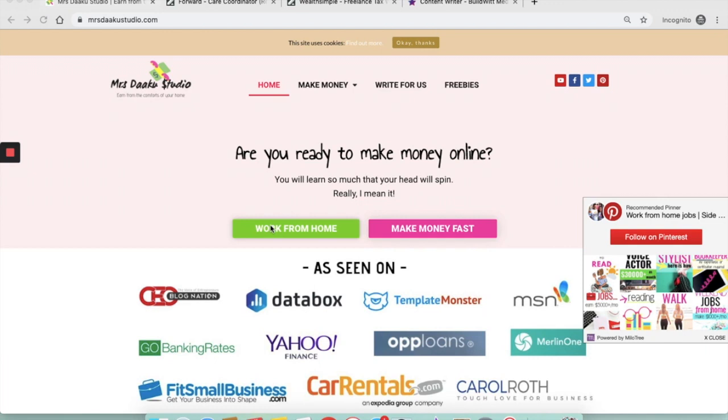So if you're interested in working from home, follow along. Hi guys, I am Chavi, the owner of Mrs.Draku Studio, a blog where we talk all about making money online and working from home.